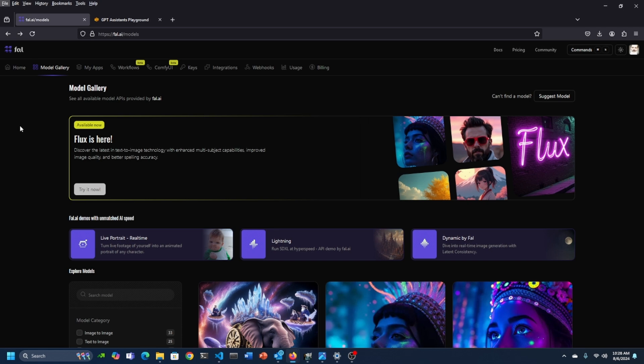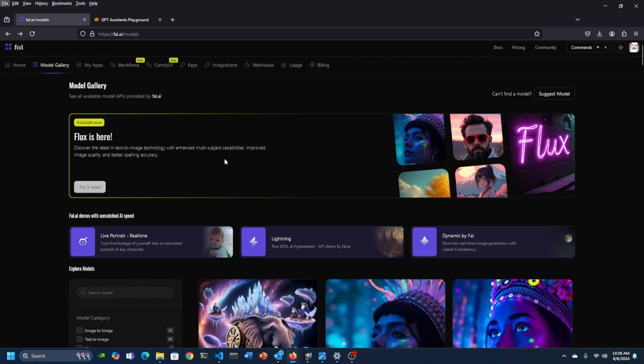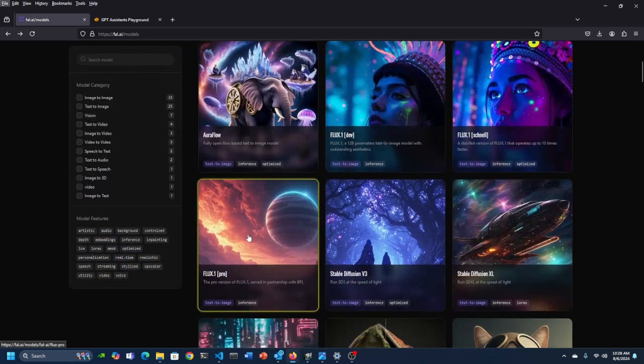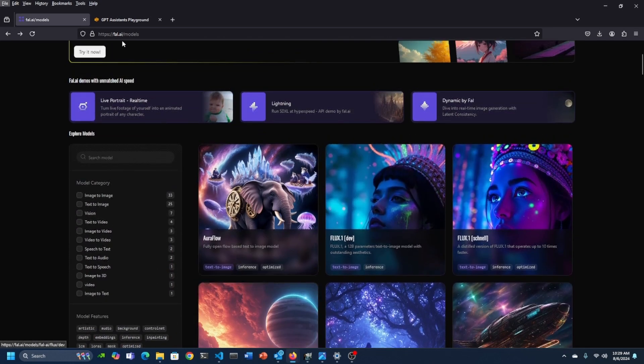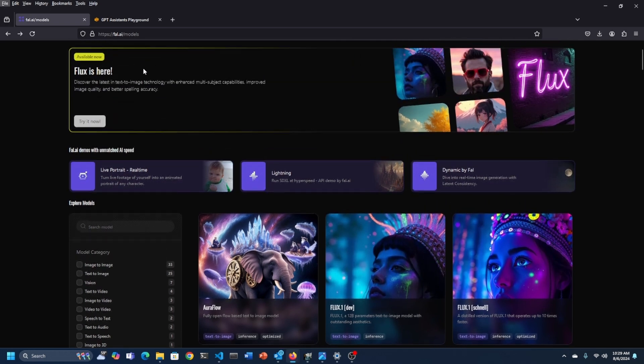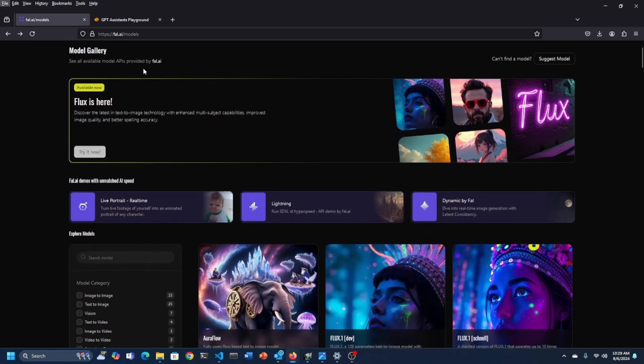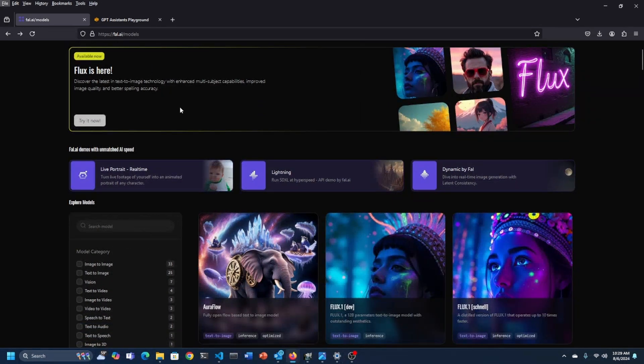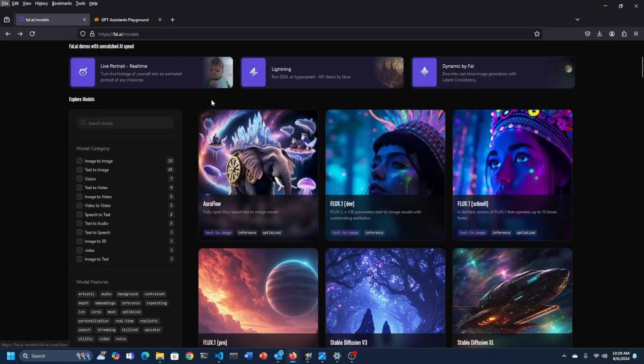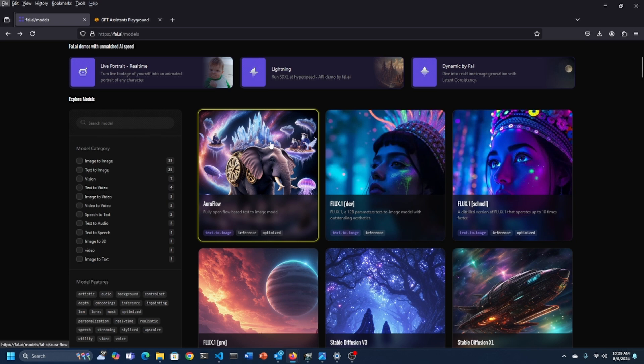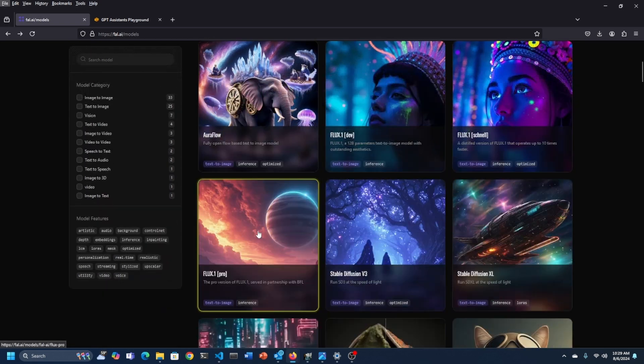For myself, Flux is quite large. It's recommended that it's going to take 24 gigabytes for the Pro model, which is the model I've been using. Fal.ai is a cloud computing platform that allows you to run these models. It's very cost effective and very easy to use. And it's all usage based. There's no subscription or anything. So it's a pretty good platform.